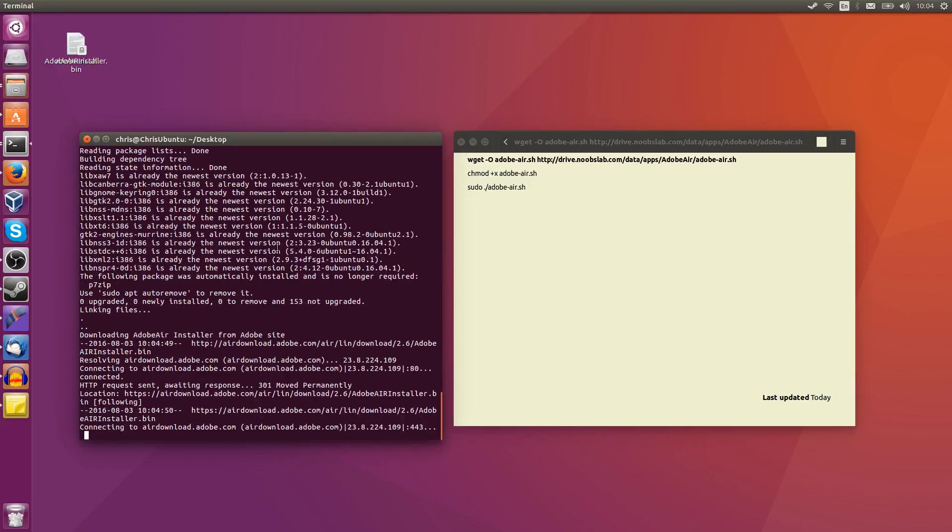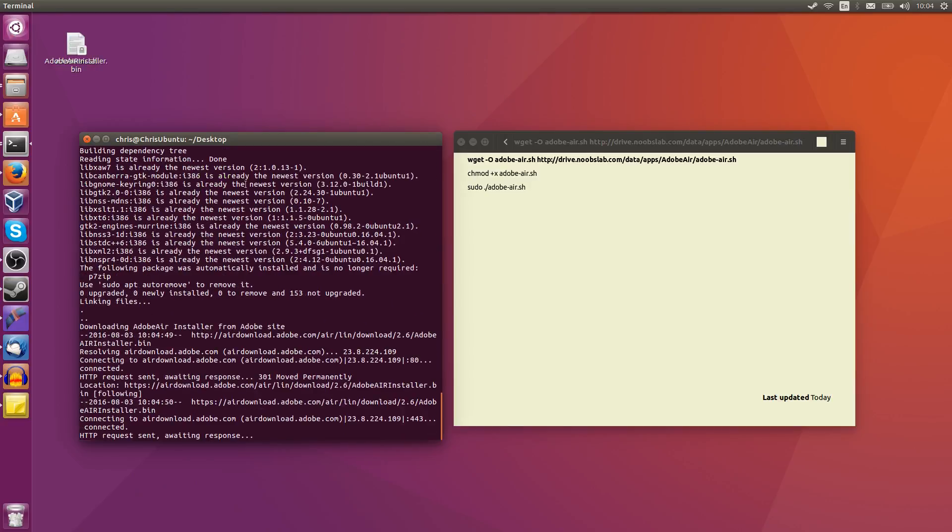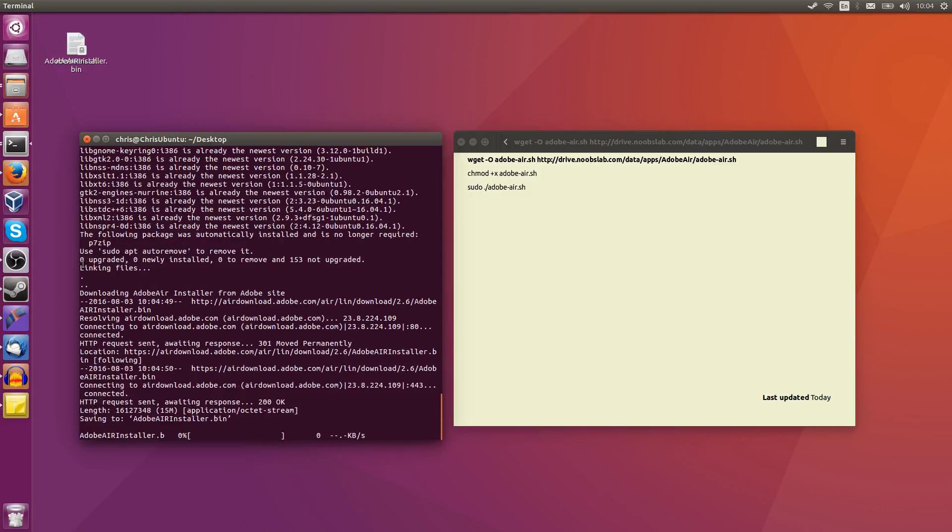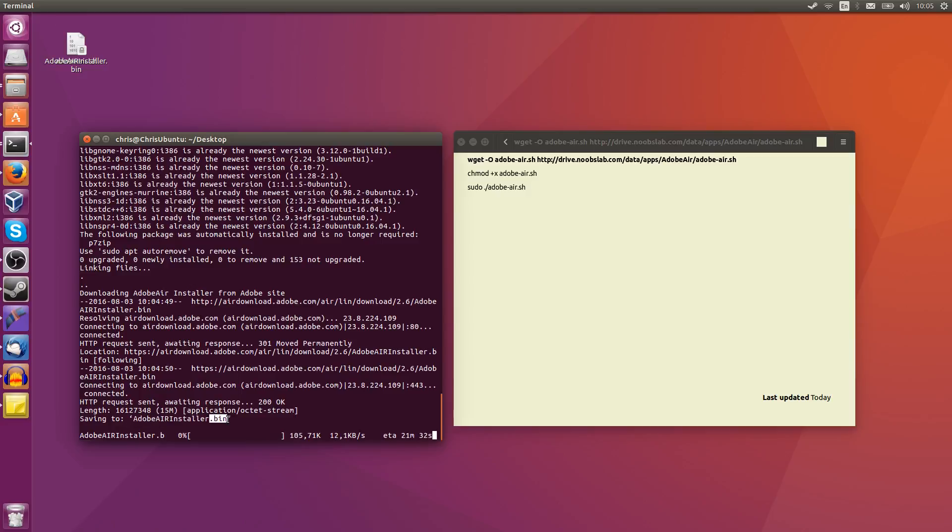But what this script does is it gets all the dependencies for you and then installs adobe-air on top of that, pretty much the latest version. You can see adobe-air-installer.bin downloading for us. And my internet's really slow here. But what happens is adobe-air will pop up and you just click next to install it.